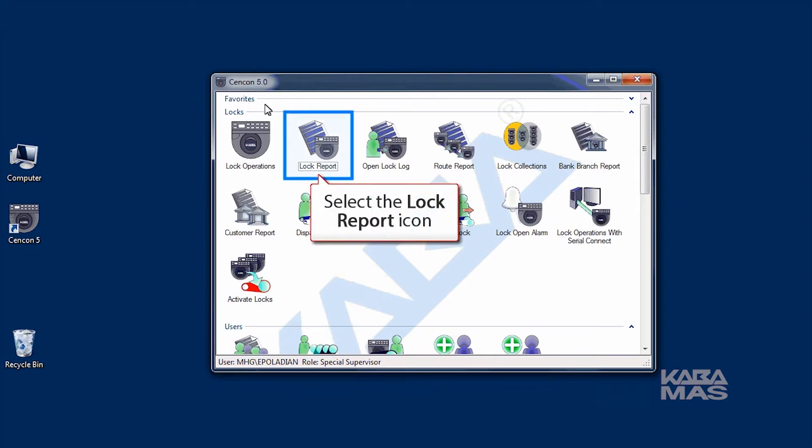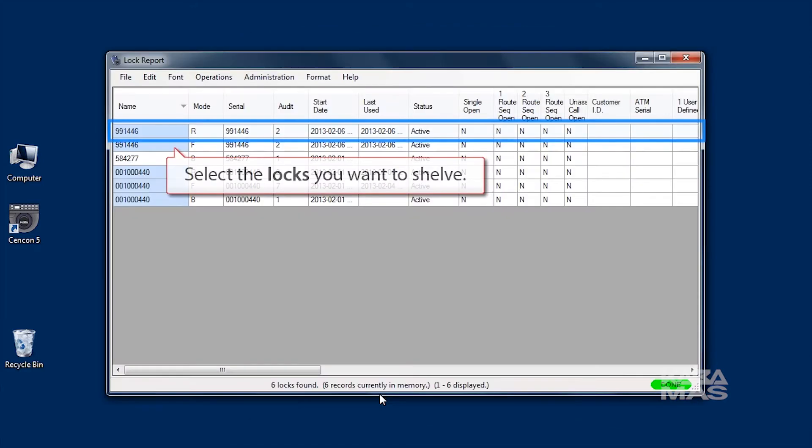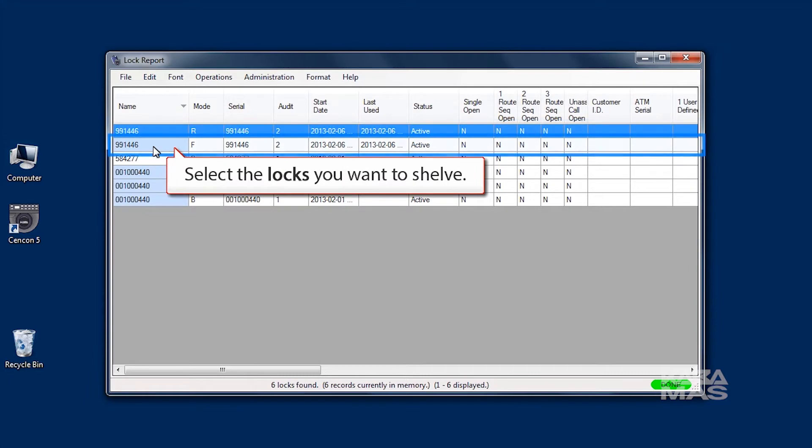To program the SA key, first open a lock report. Select the lock mode to be shelved and then select the Administration menu.